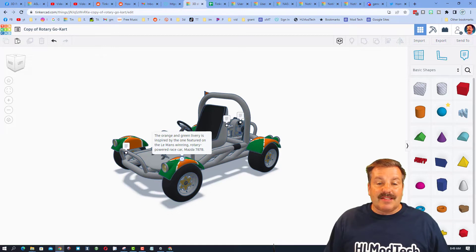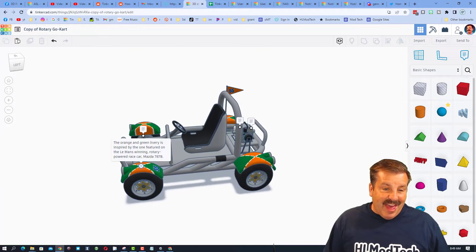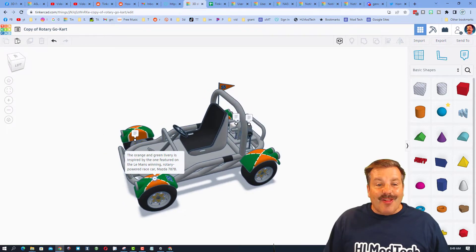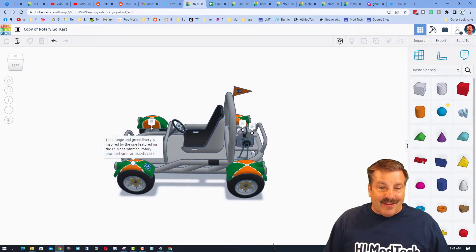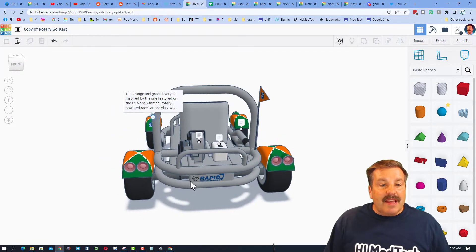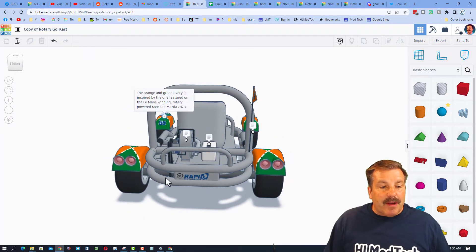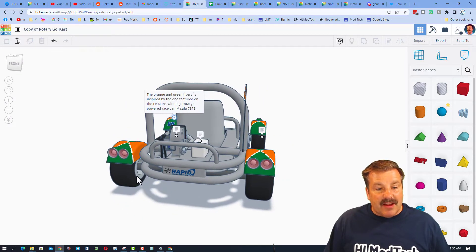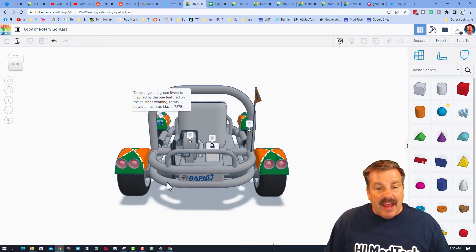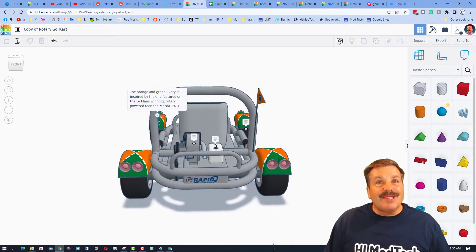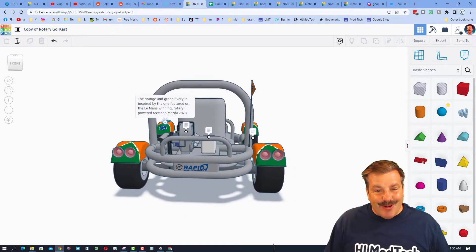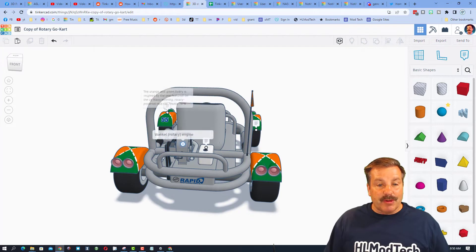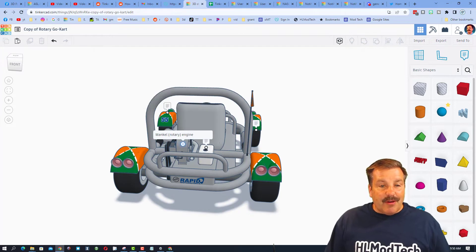Love the number on the fender as well. Friends, as we spin around, check out these amazing tail lights and the wheels. Oh my gosh, sweet logo back here, the Rapid Motor Sports.